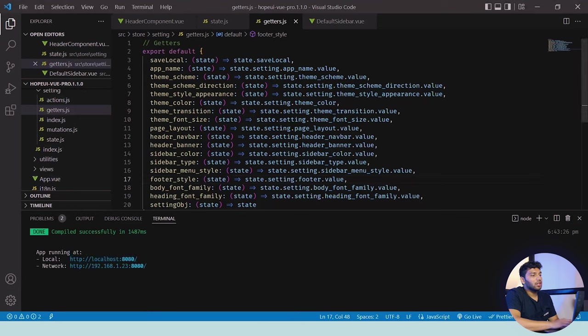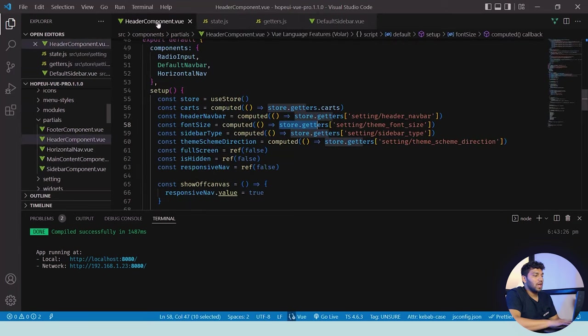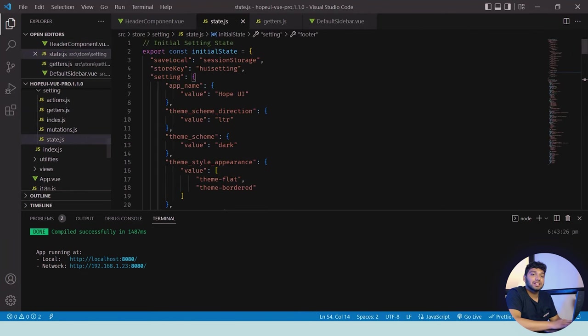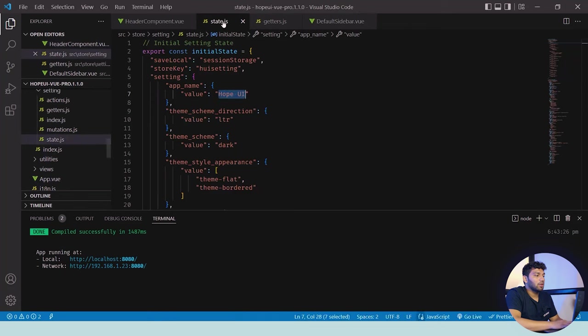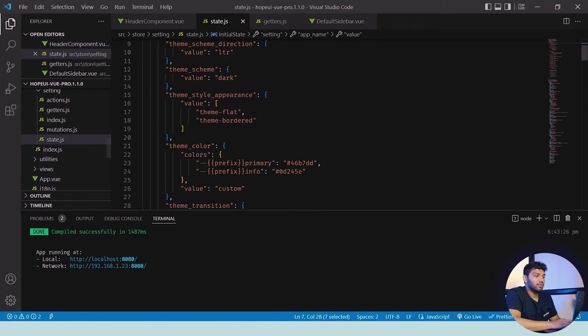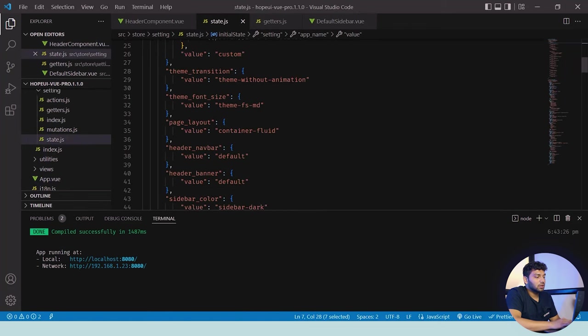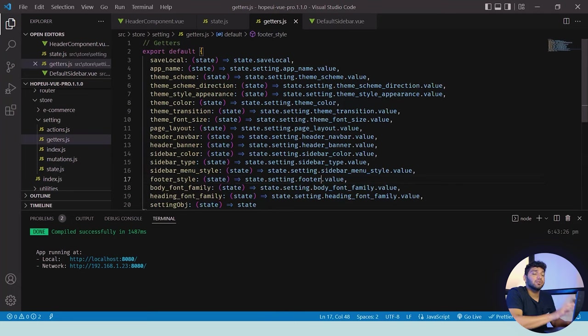Now let's move to the code. If you want any value of this state.js, then you can simply go in header components. You can see there is one line—const font size—which has store.getters. You can get any value of state.js from there. First, you can see there's settings and you need the app name, and it is HopeUI. You can just go in it and you can find it. We'll see the header navbar and we can simply get this value from the store.getters syntax. This syntax will help you to get the current value that it has.